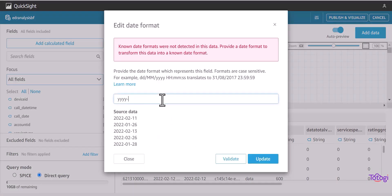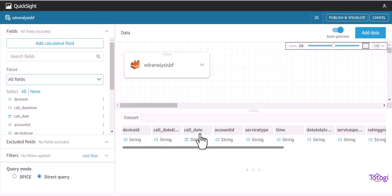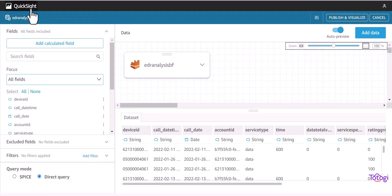So in this scenario, we will update year, month and date format. Click on update and QuickSight will modify the data type.